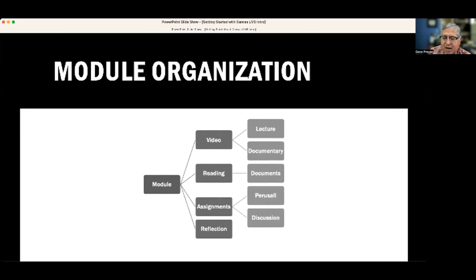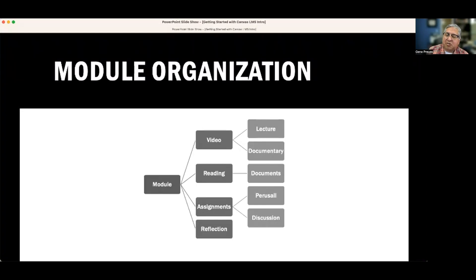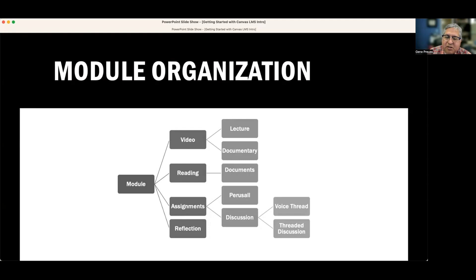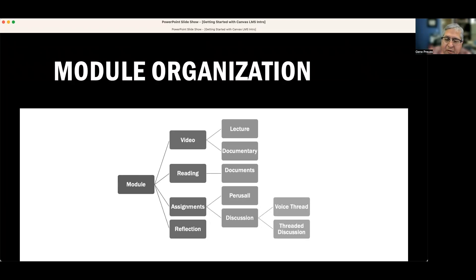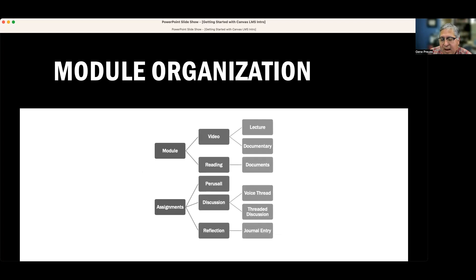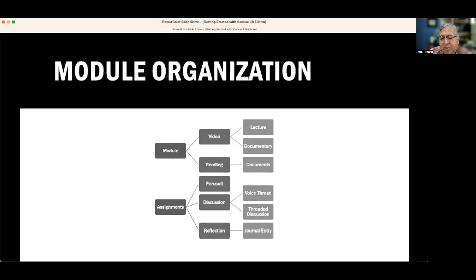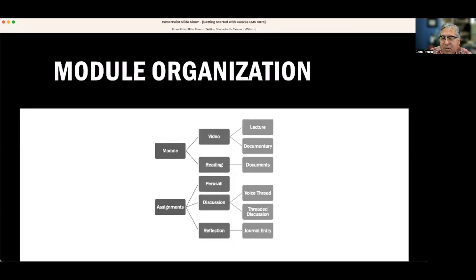The actual assignments usually involve Perusall — if you're not familiar with it, it's kind of like a discussion thread for reading that is asynchronous. Students can also do discussion either in class or asynchronously in one of two ways: using VoiceThread or a regular threaded discussion like you'd traditionally see in a classroom. Finally, I have a reflection assignment, which is in effect a journal entry asking them to think about the takeaways from the unit and any questions or anything that was confusing for them.